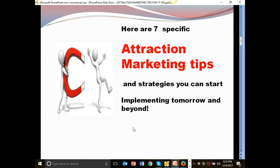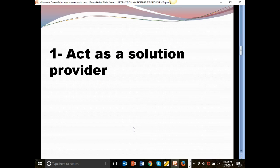Okay. Here are seven specific attraction marketing tips and strategies you can start to implement in your business tomorrow and beyond.